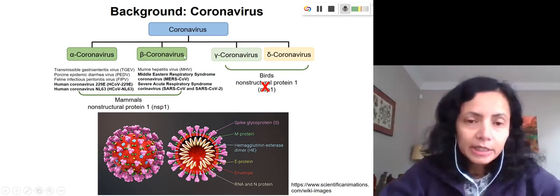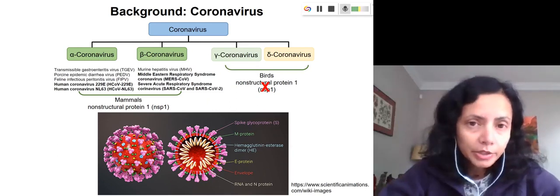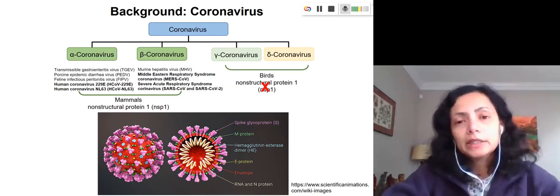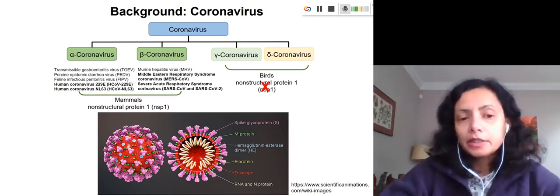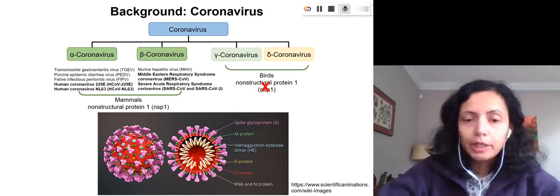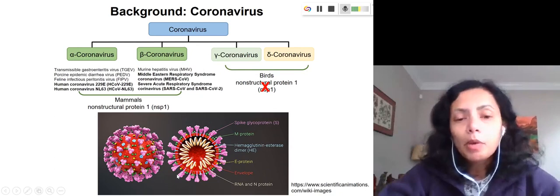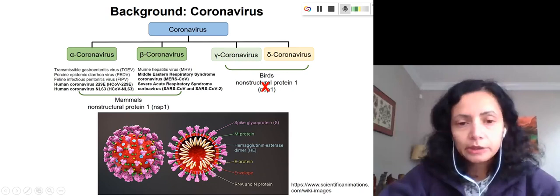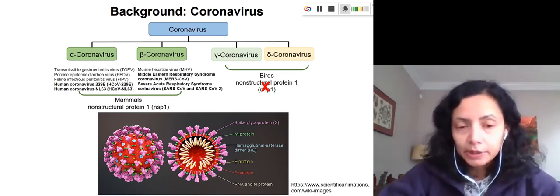Specifically, we are interested in this protein in the zoonotic coronaviruses, such as SARS coronavirus 2, which is responsible for the current pandemic. This protein is unique because it's small and structurally very flexible. It is a non-structural protein, meaning it doesn't come with the virus itself — it's not part of the viral shell. But once the virus infects a cell and releases its genomic RNA, this non-structural protein is produced.